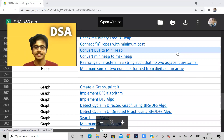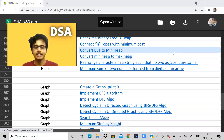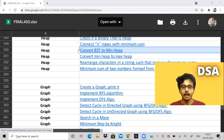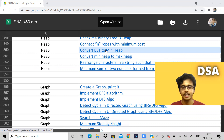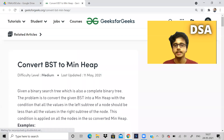Hi guys, welcome back to the channel. I hope you all are doing good. In this video let us solve a problem on heap — we'll continue heap and solve some problems. This is a problem to convert a BST into a min heap.